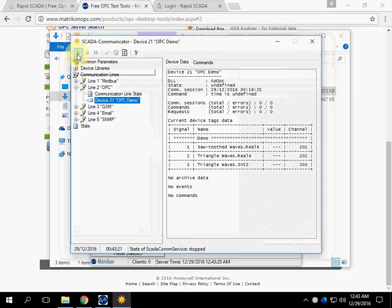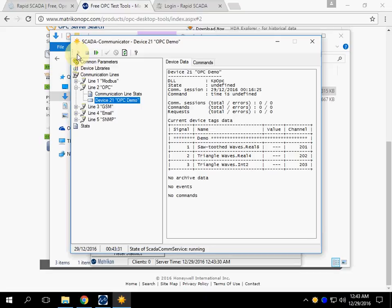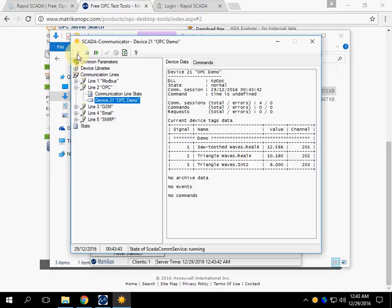Run Communicator. We can see the random values. They are received from Matricon OPC Simulation Server.